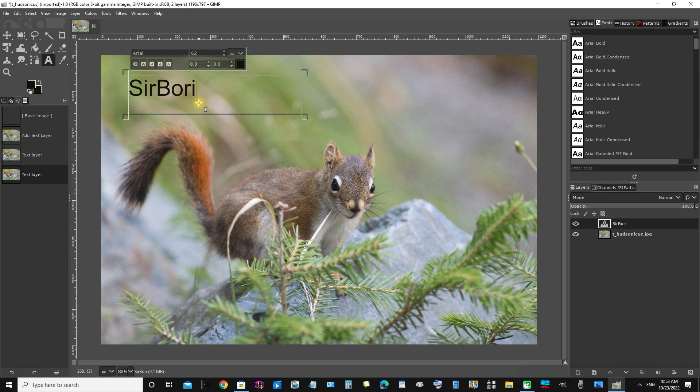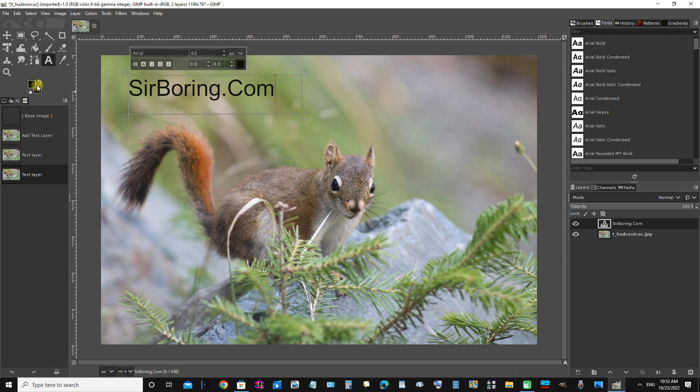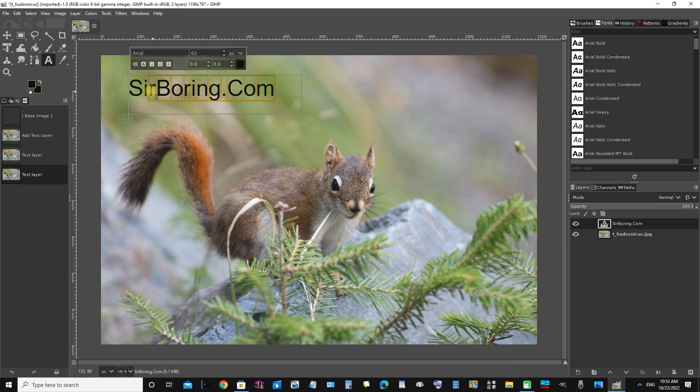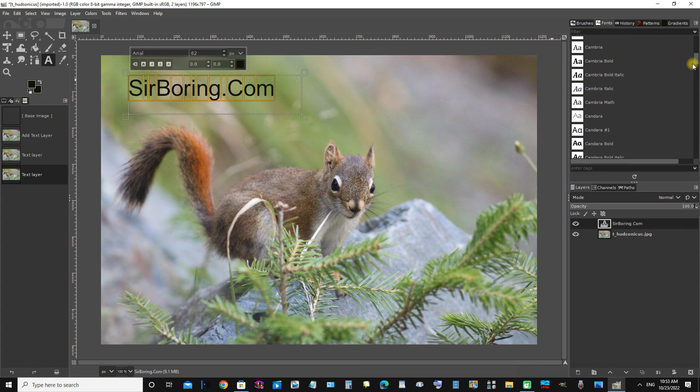SirBoring.com. Okay, we can see that the black text is selected and the text font face is Arial, but let's just change that to Comic Sans.